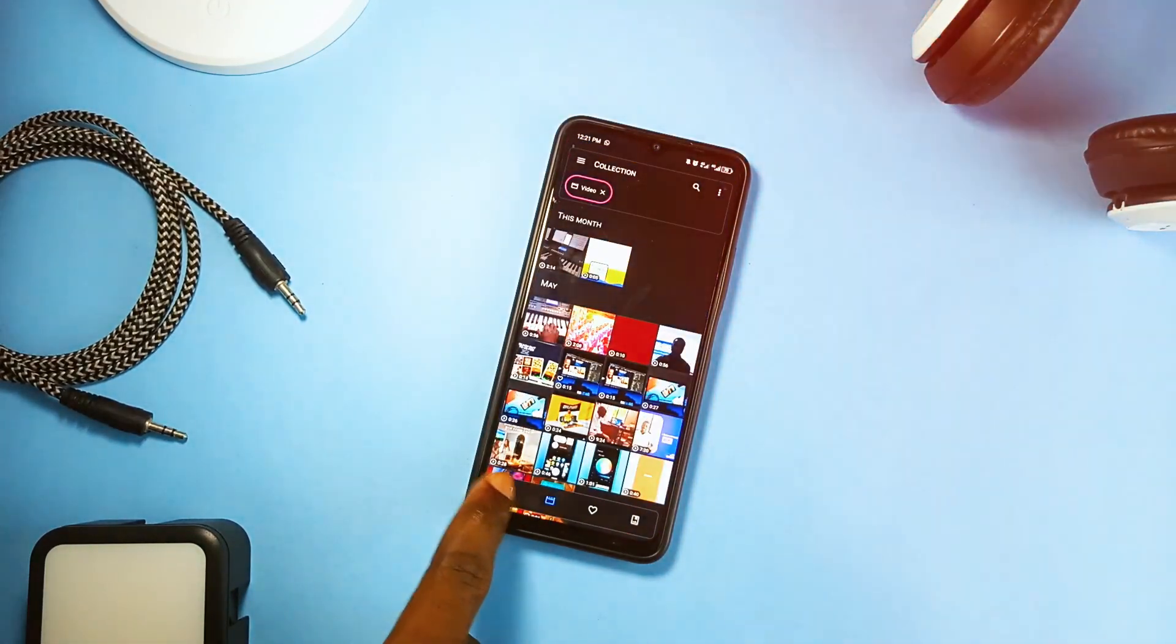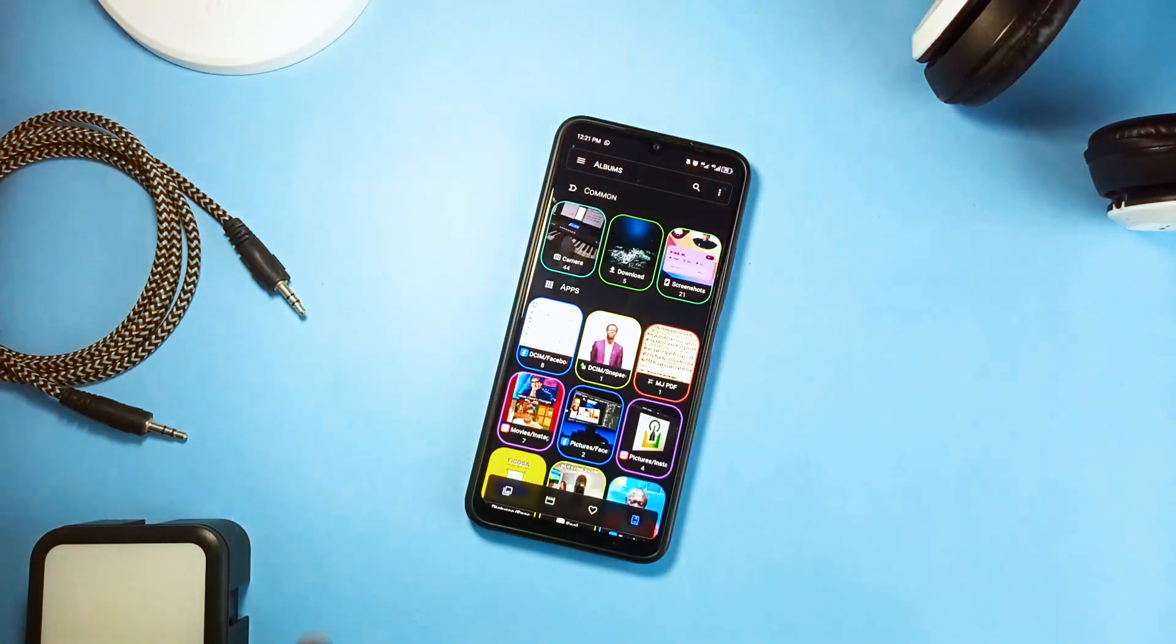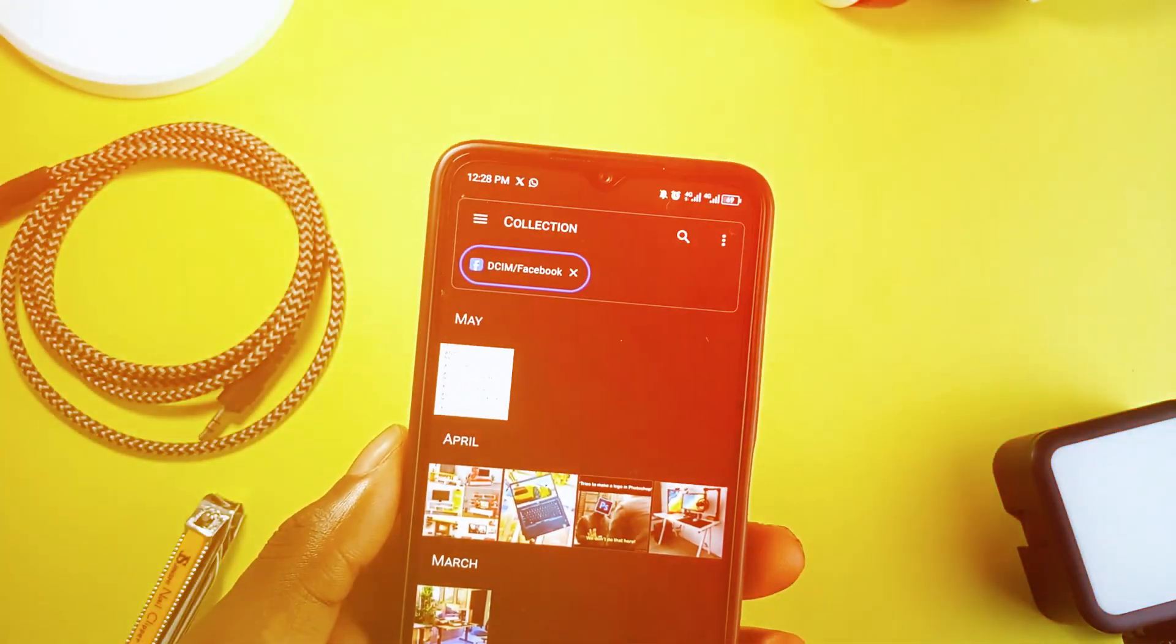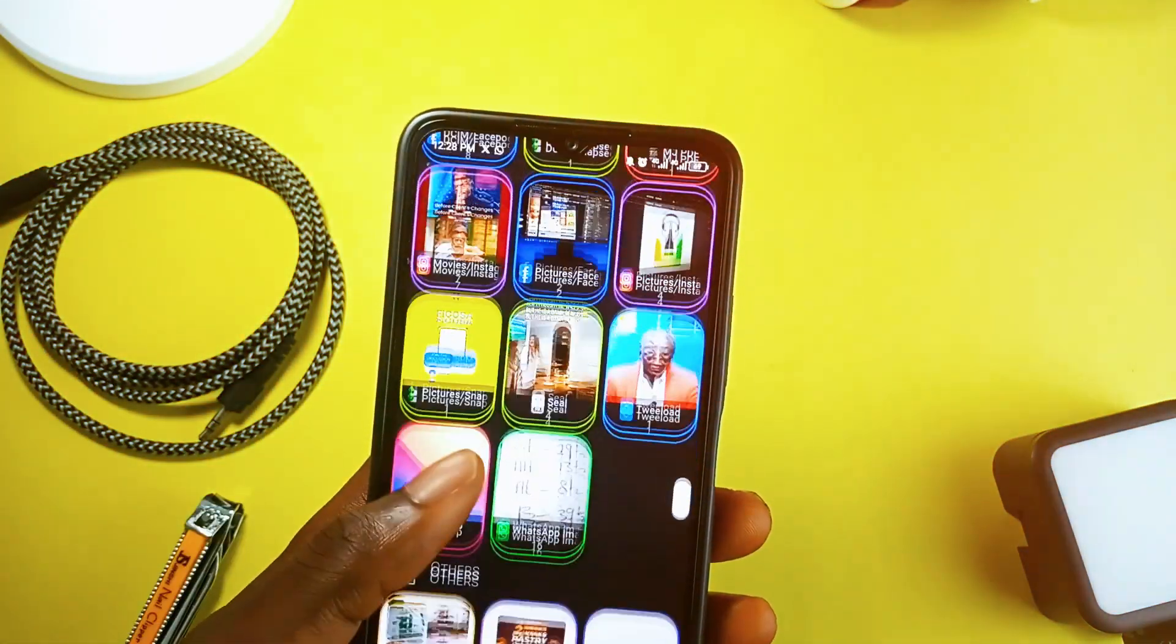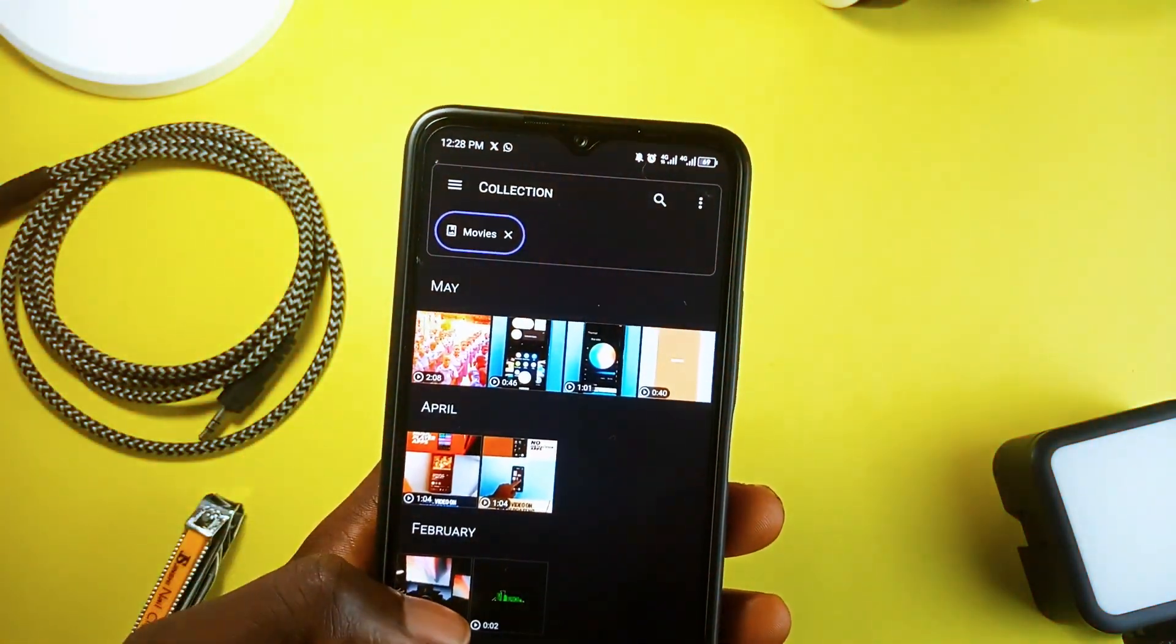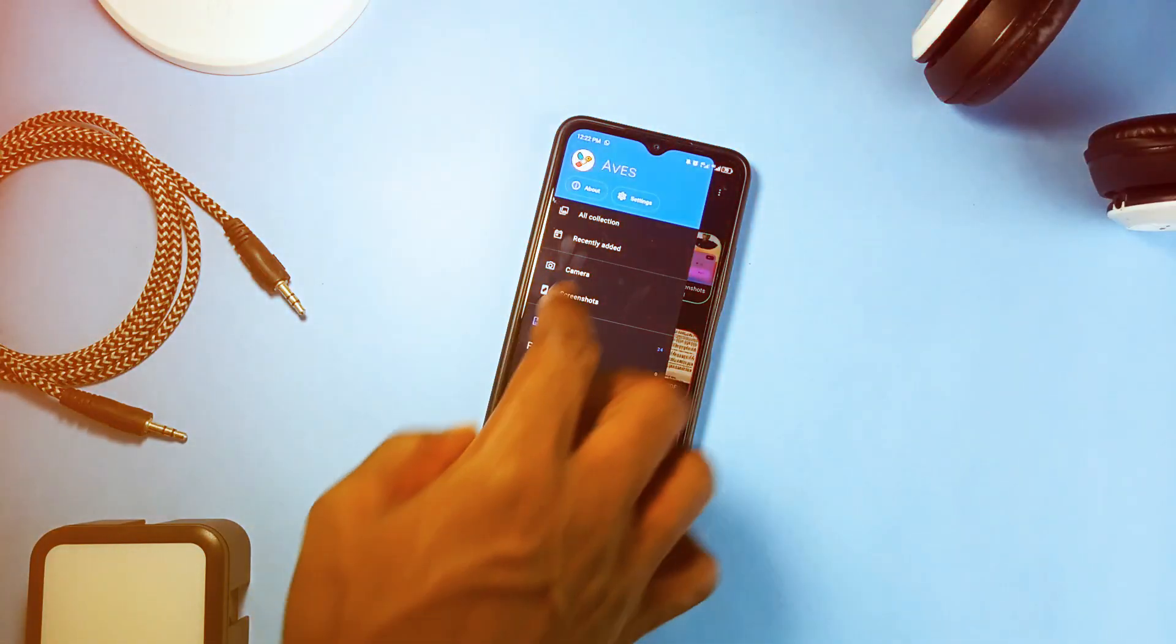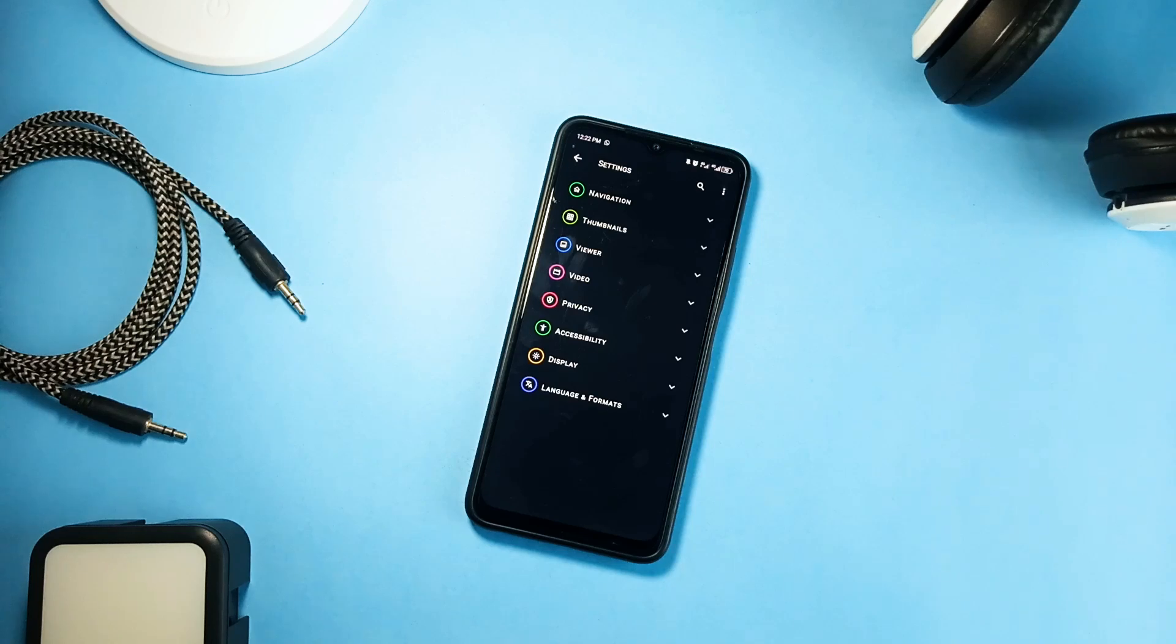One of the standout features of Abyss Gallery is its advanced filtering options which lets you filter images by title, date, albums, locations, ratings, and metadata, which means finding that specific photo from your last vacation or sorting through your entire collection by date is a breeze.